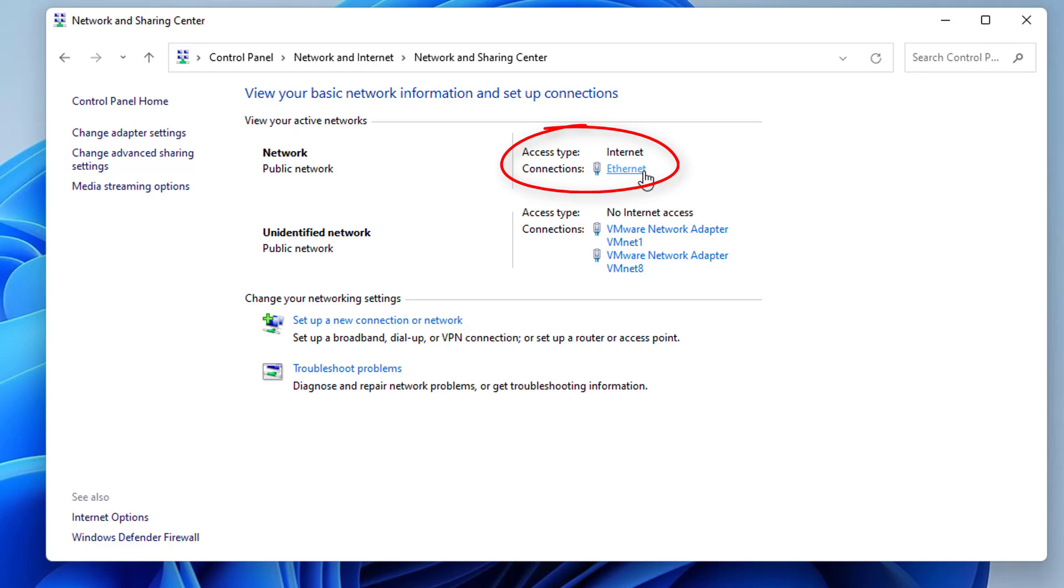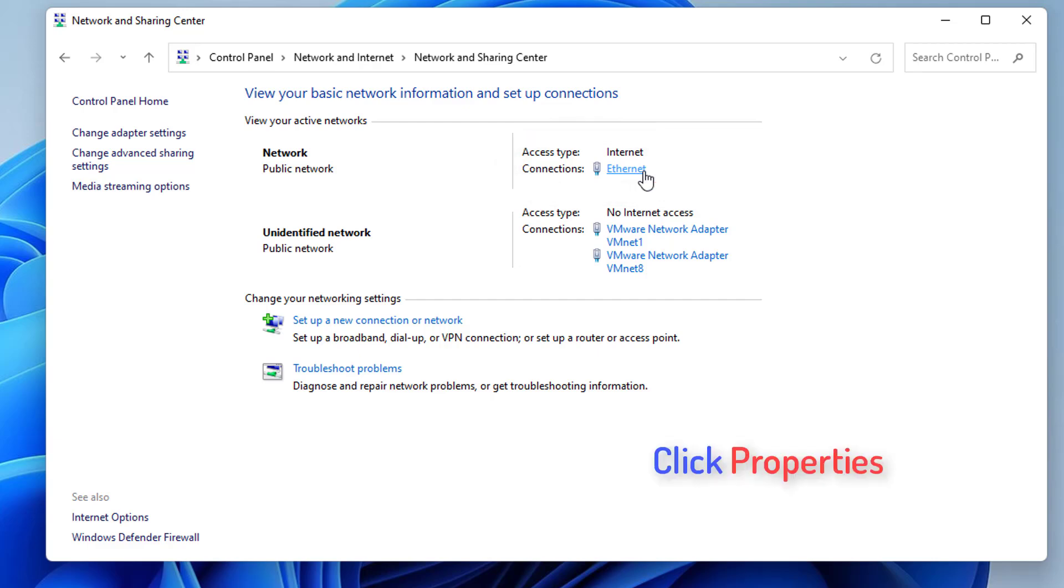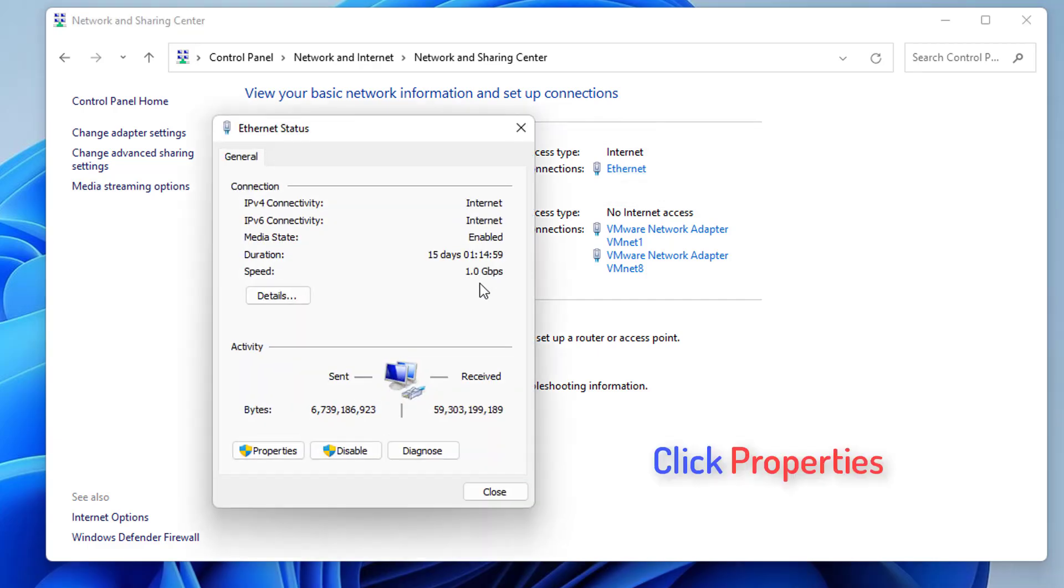Here you will be able to see your internet connection. In my case, I am connected with the LAN cable, that's why I can see Ethernet here. If you are connected with your WiFi network, then you will see WiFi option here. You just need to click on that link, it can be WiFi or Ethernet.